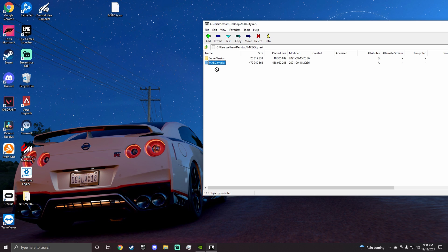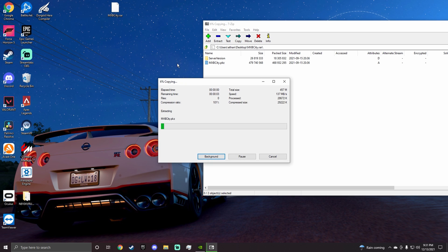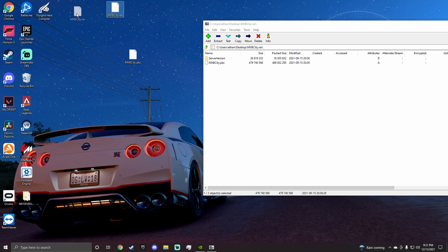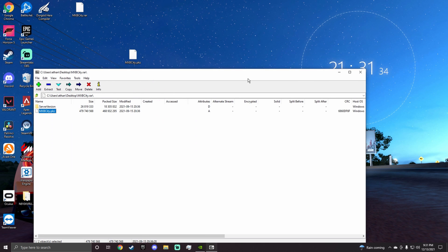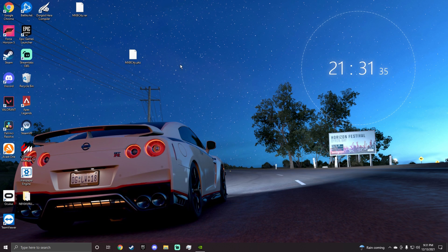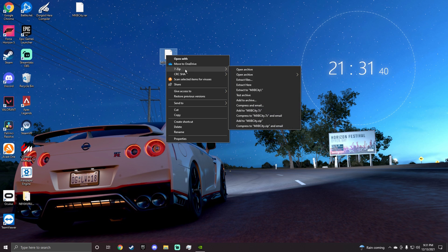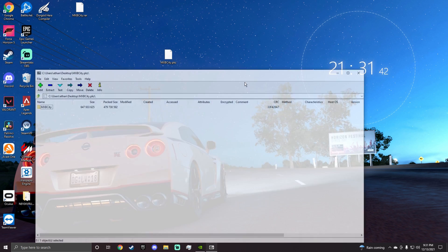Then you want to take your thing, your file, and you want to drag it to your desktop. Don't get them confused. Then you can just close this. Then you want to take your file that you took and you want to right-click it and you want to do the same exact thing: 7-zip, open archive.